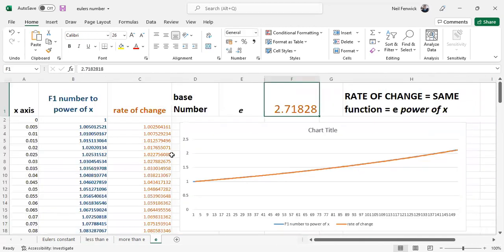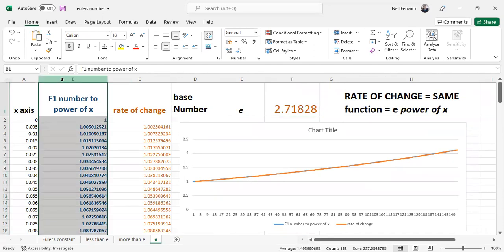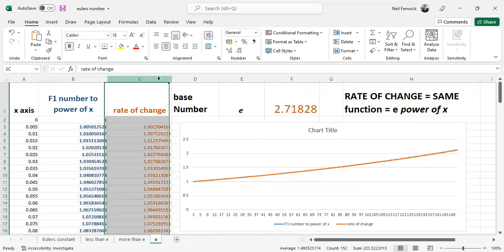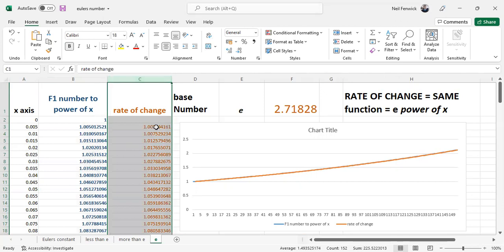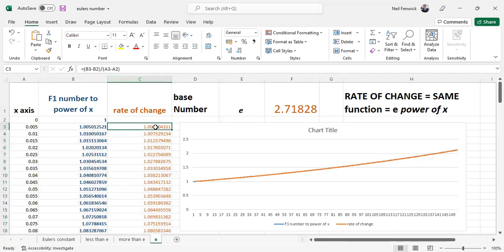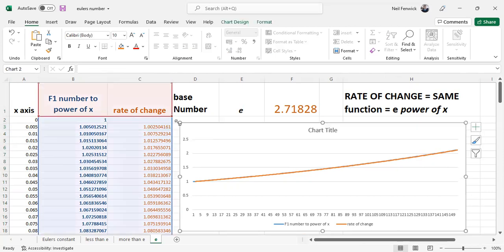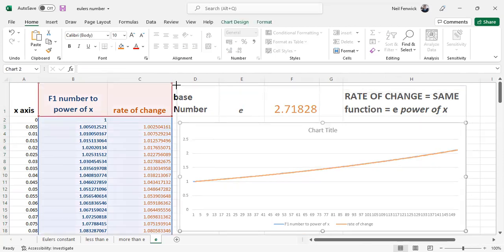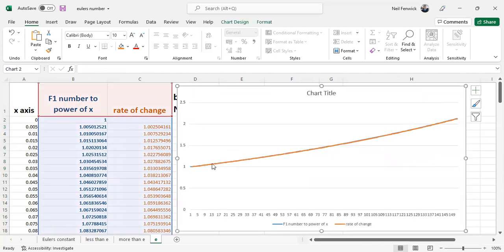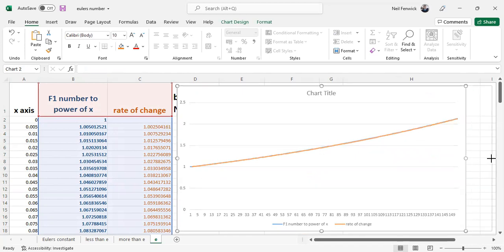And lo and behold, if we change that base number to 2.71828, we work out the rate of change using numerical calculus again, and we plot the graph of rate of change against the original function. Lo and behold, they now overlap.